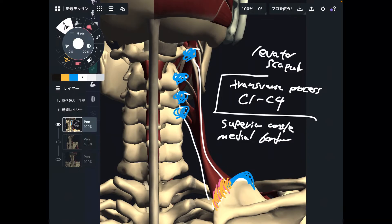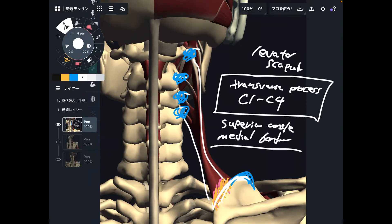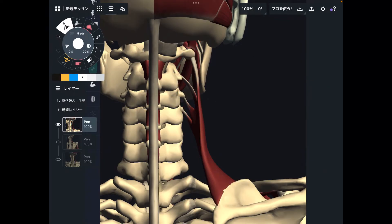To summarize: origin is transverse processes of C1 through C4. Insertion is the superior angle, and partially the medial border. Now let me talk about its function.